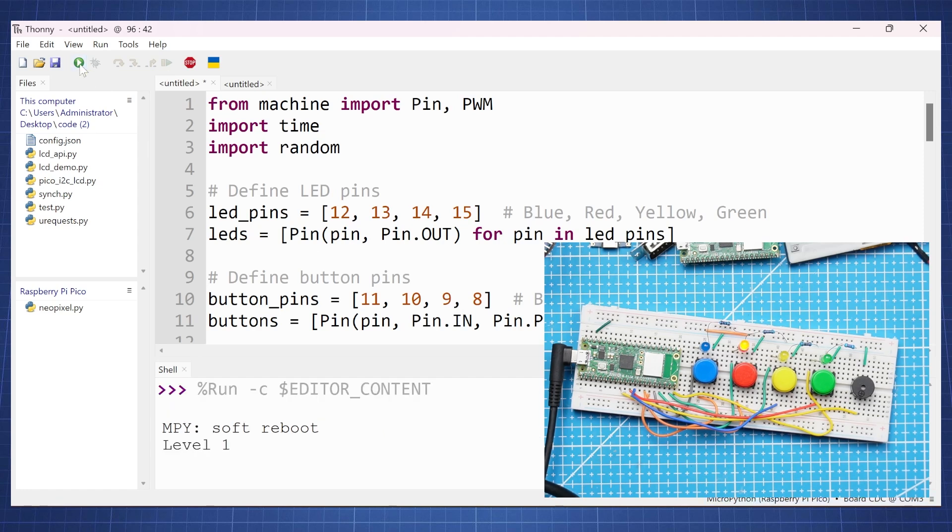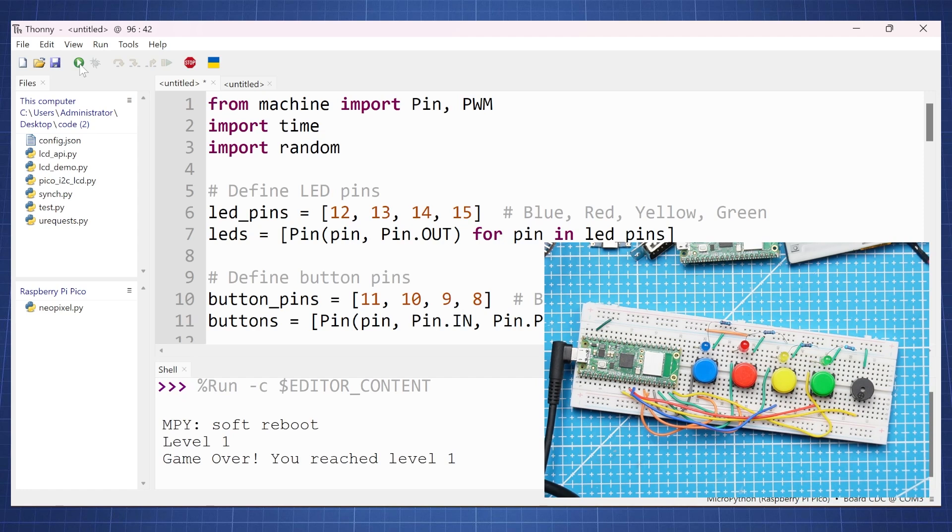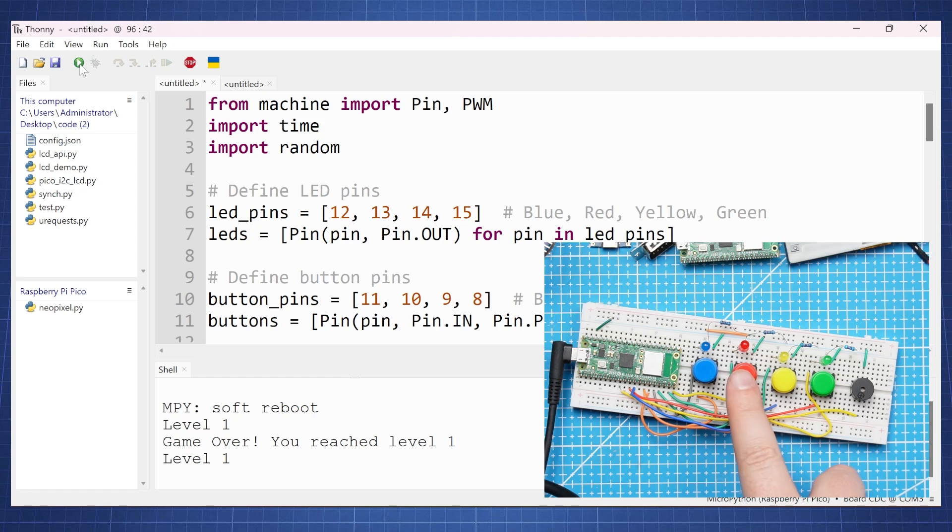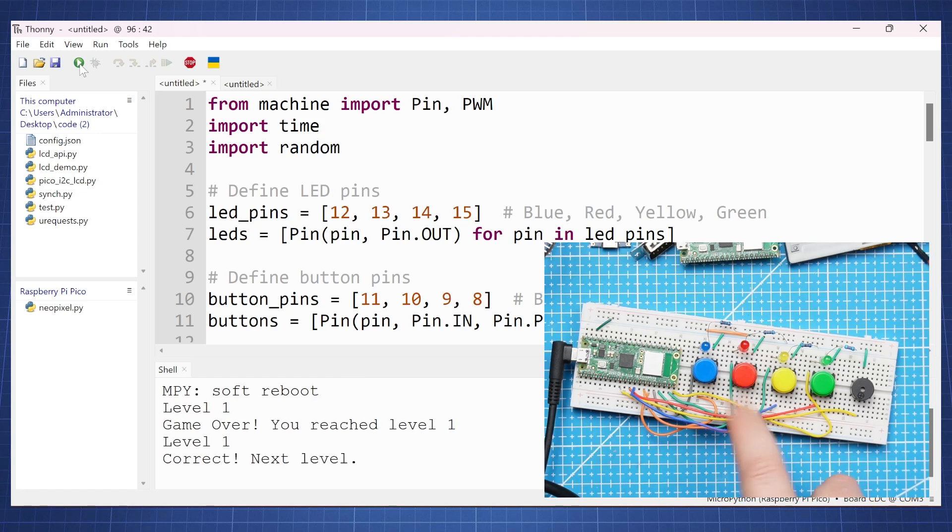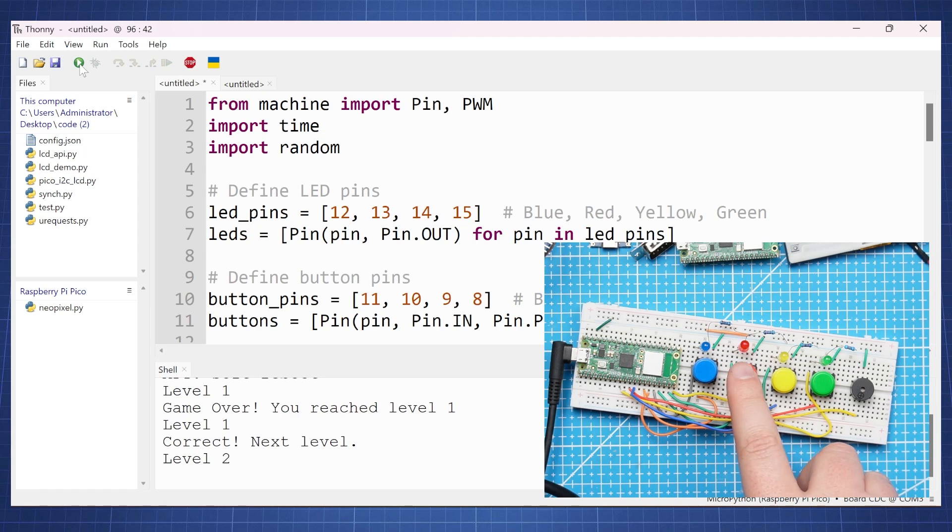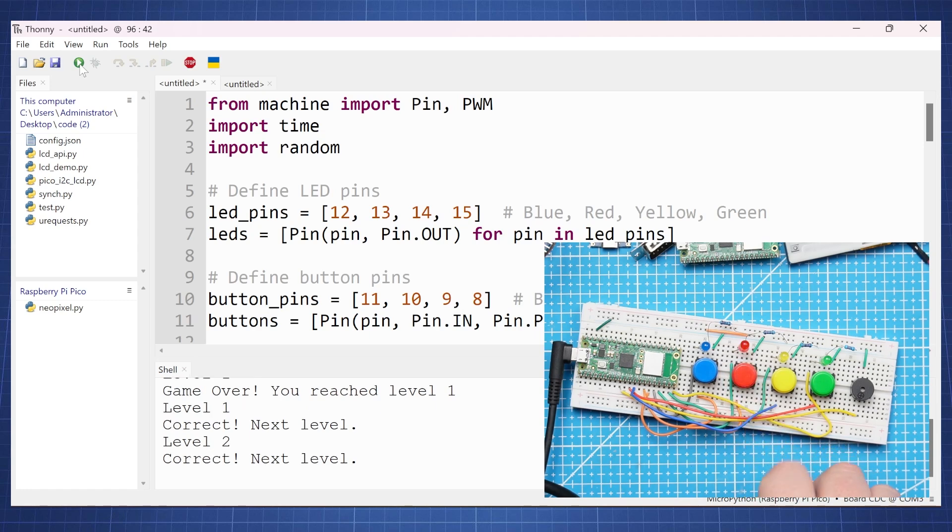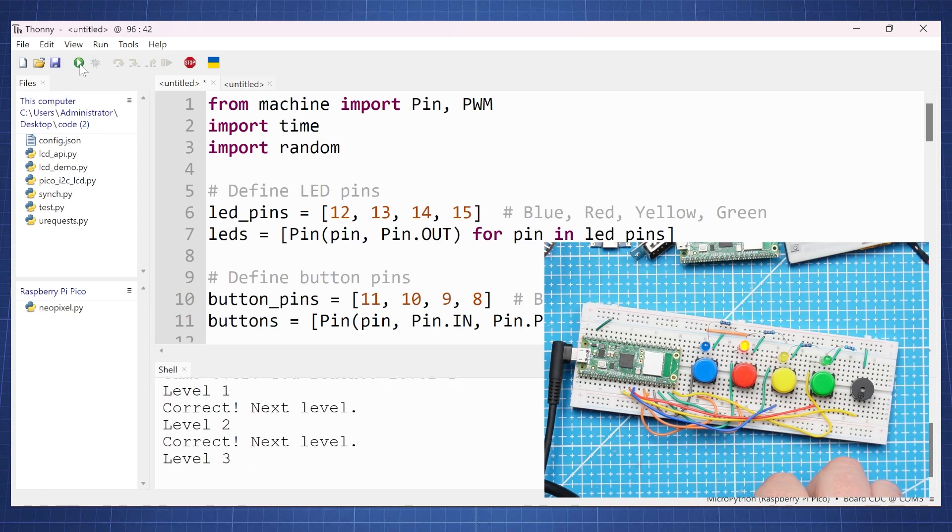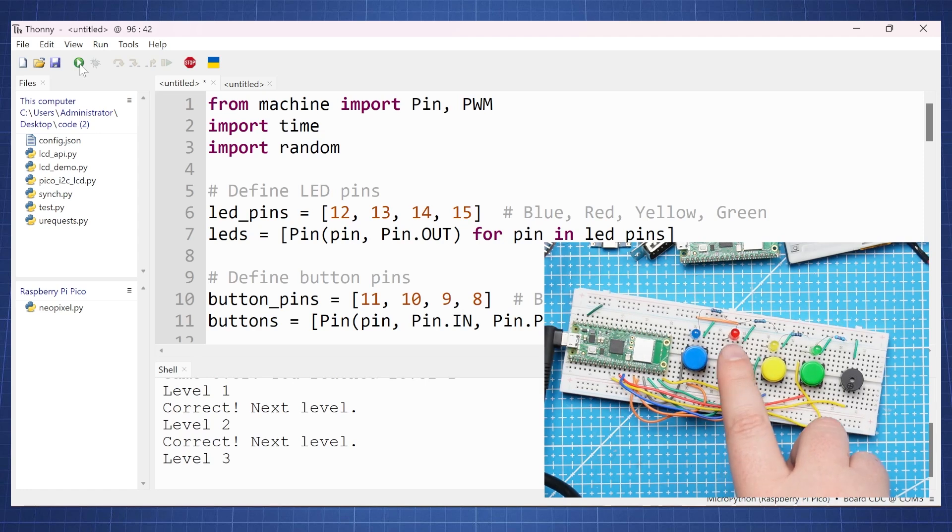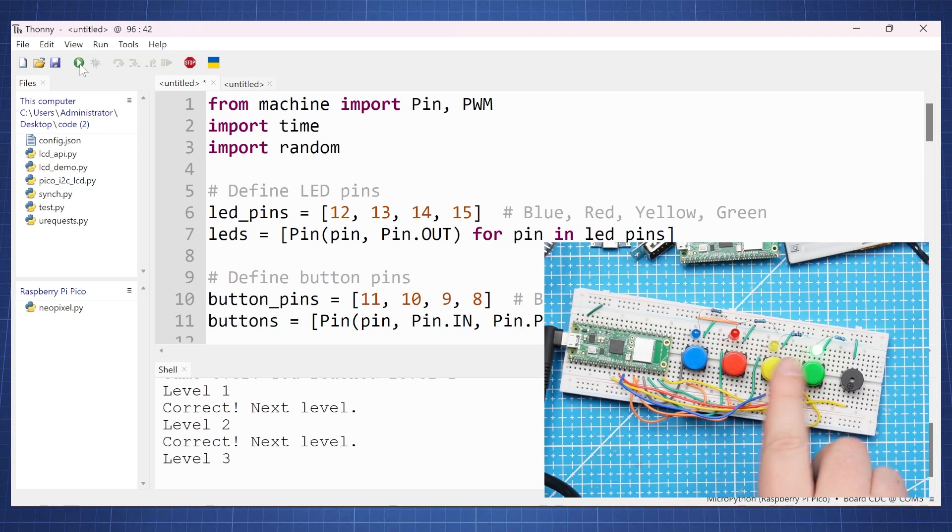So running this script we see the LED will come on and I didn't look now and I pressed the wrong one and it showed game over, you reached level 1. So let's press the correct one. And it says correct and then it will flash a new sequence. So now it's red. Red. And there is also a different tone for each one.